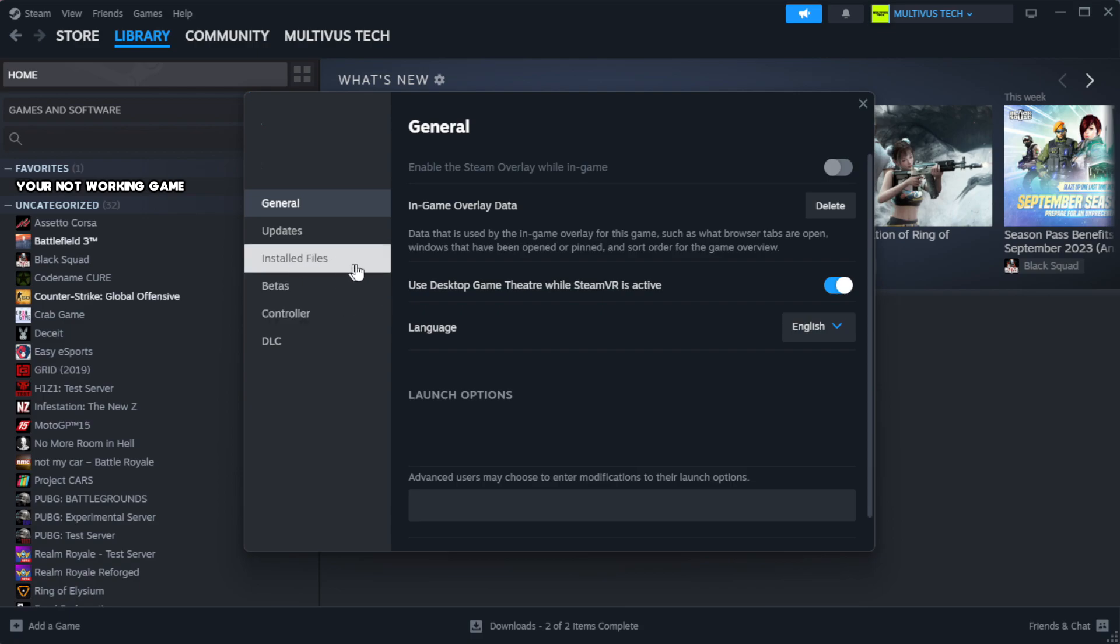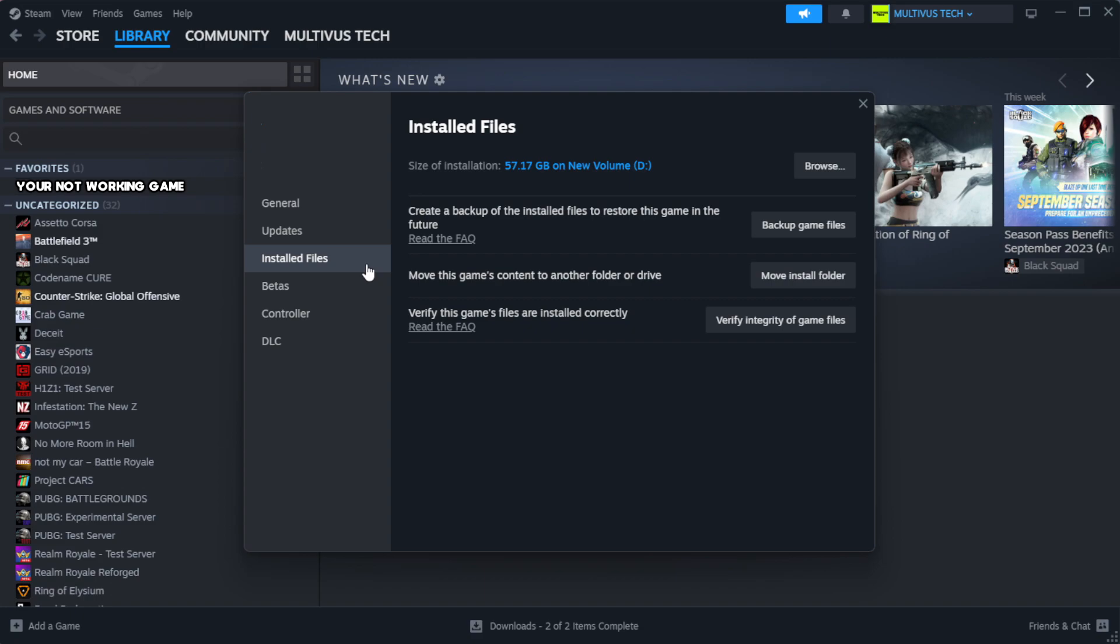Click local files, then click verify integrity of game files.